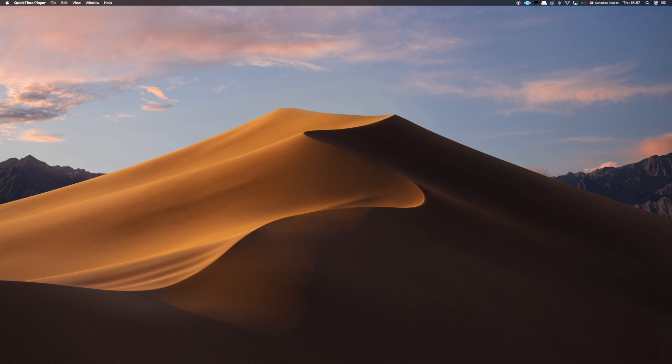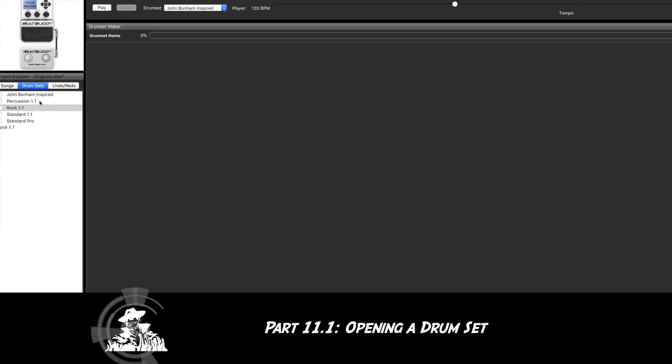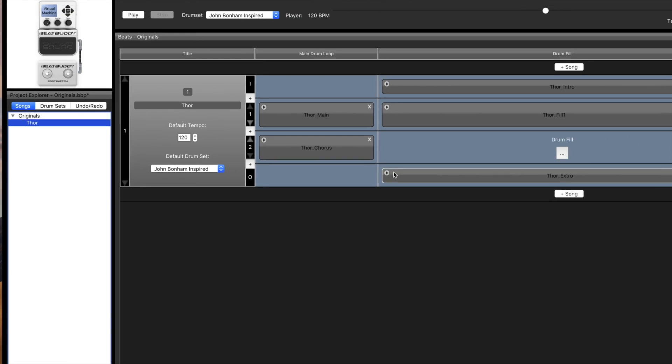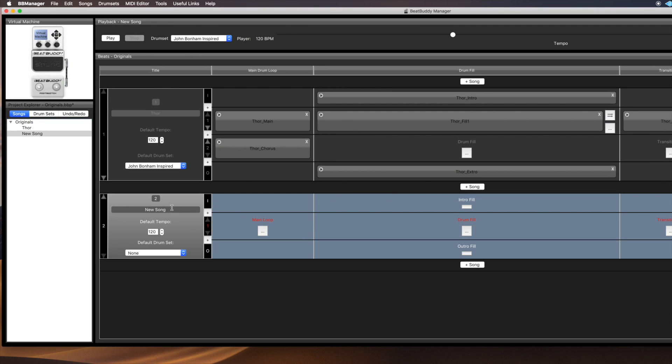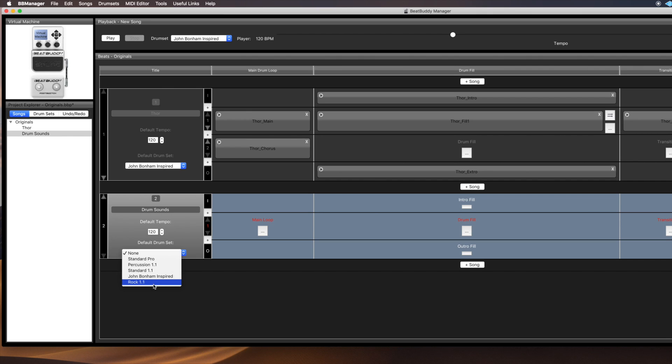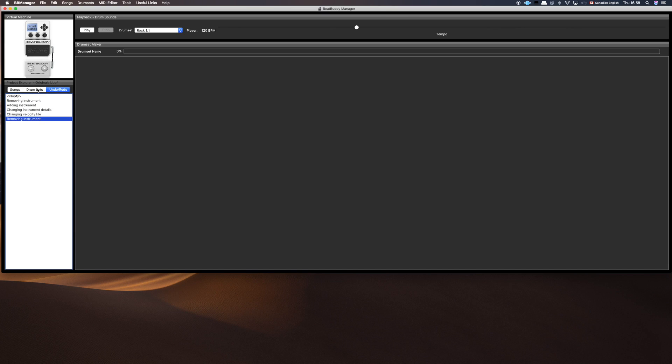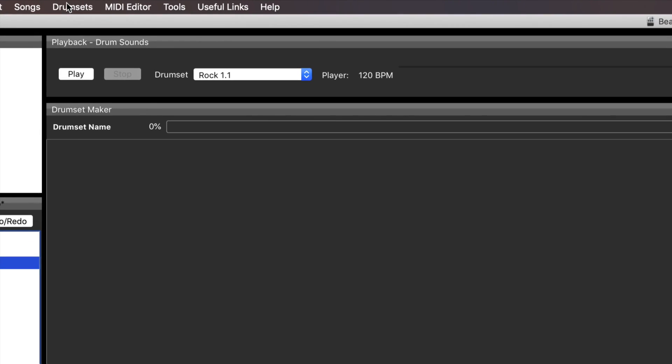First thing we're going to do is look at the BeatBuddy Manager. We've got a project open that we've been working on. We made our song Thor. I'm just going to add a new song to this project and use this for our testing purposes today. I'm going to call this 'drum sounds for fun.' I'm going to use the rock kit for this for no particular reason except that it sounds like a good idea.